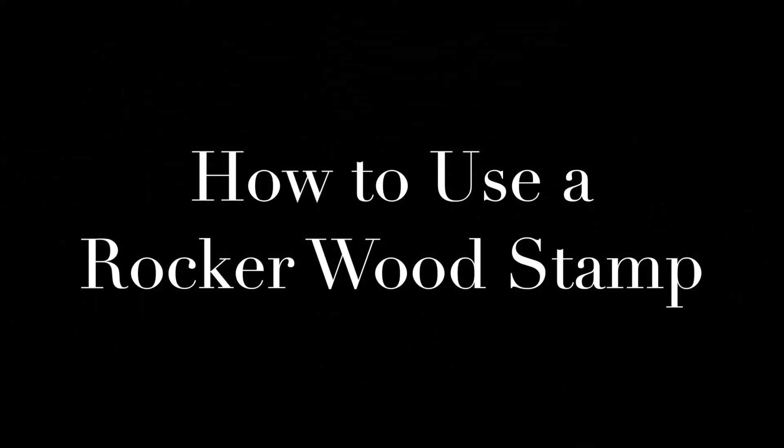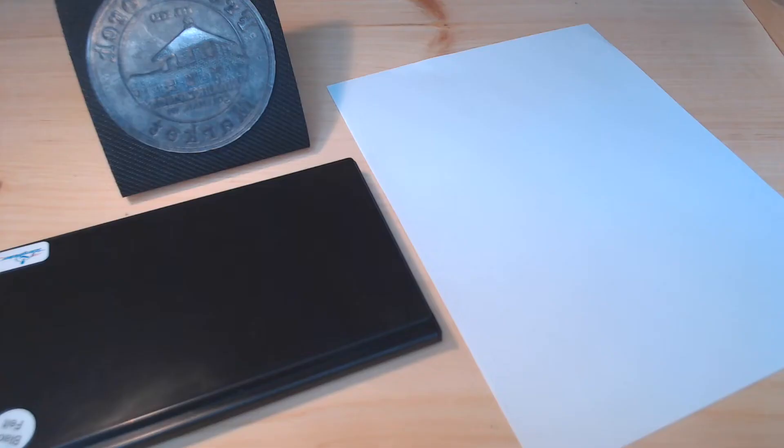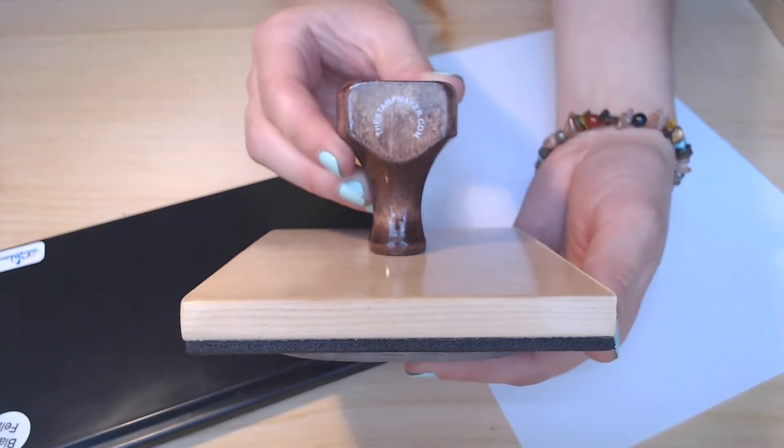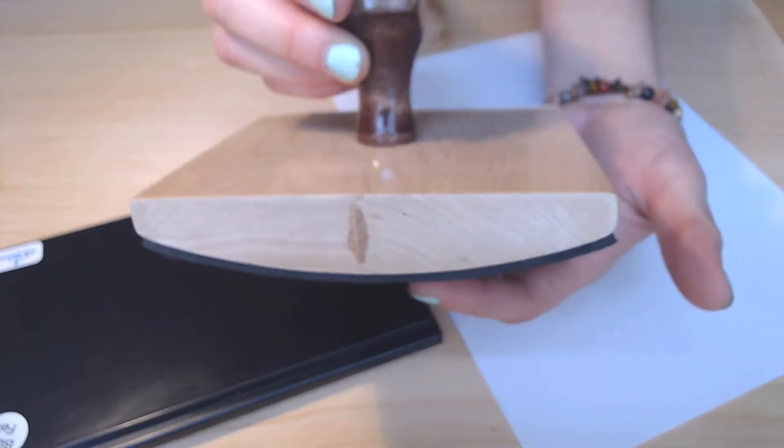If you order a stamp that is larger than 4x4, you will receive one that is mounted on a rocker wood base. Rocker woods are easier for larger stamps because it ensures that you are able to evenly apply pressure to the entire image.